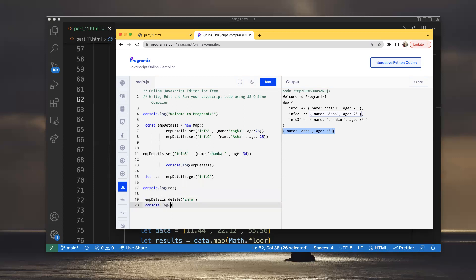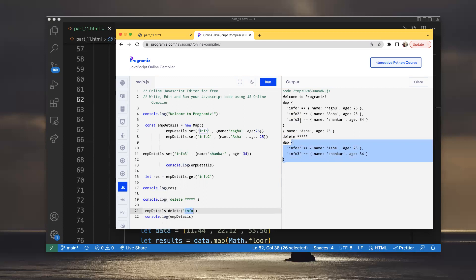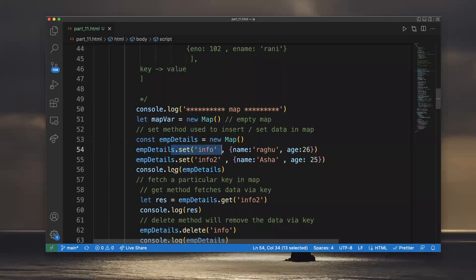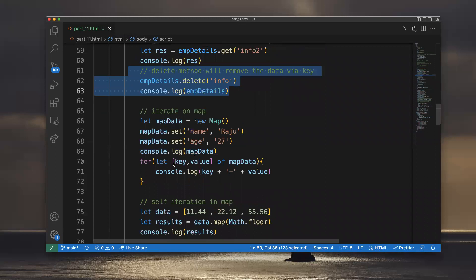I'm doing console.log(emp_details) and using delete on 'info'. After deleting 'info', we are left with only two entries: info2 and info3. That's how we can insert data, fetch data, and delete data in the Map.